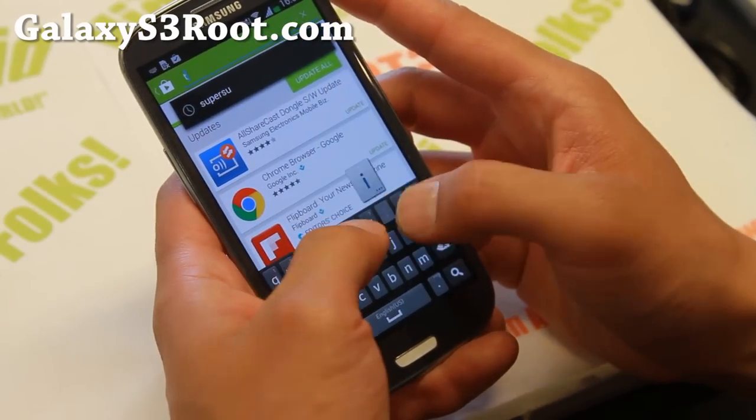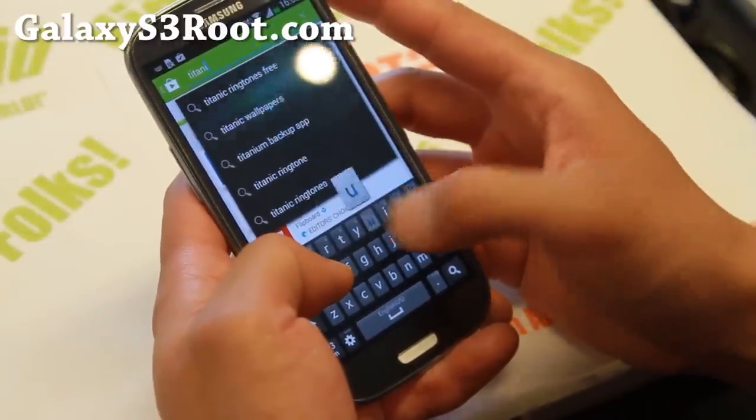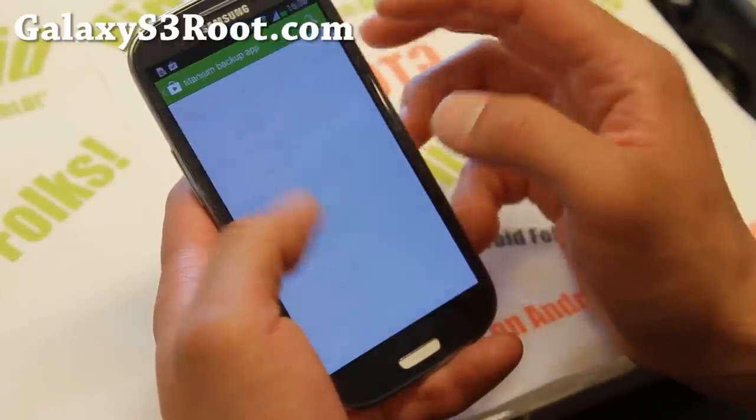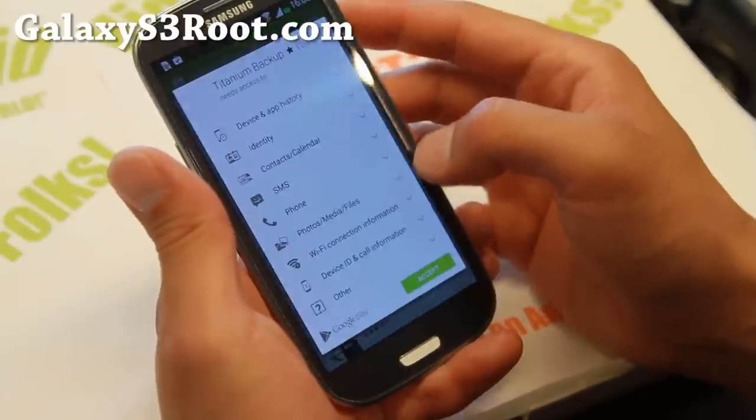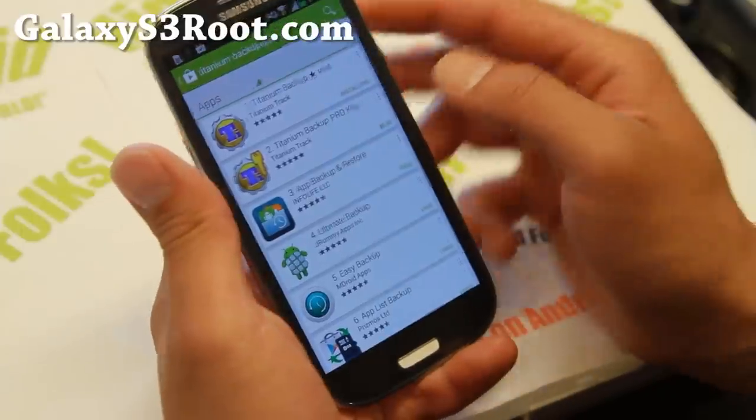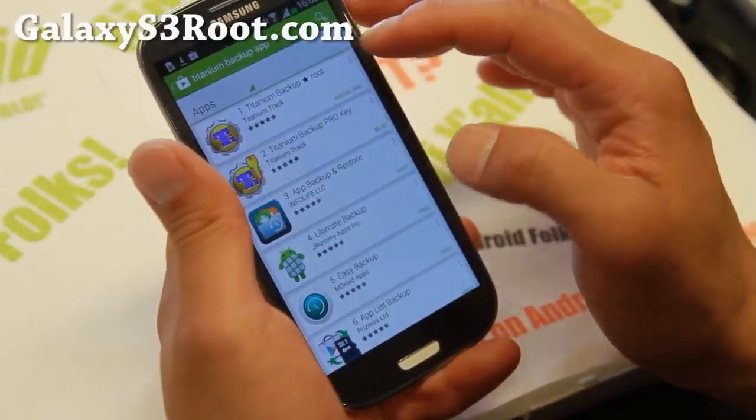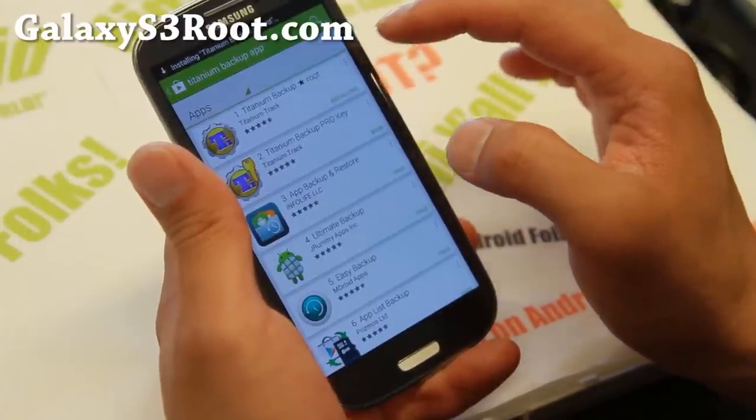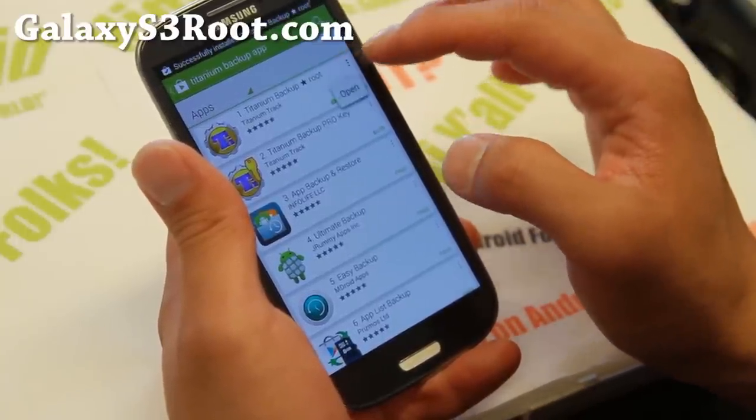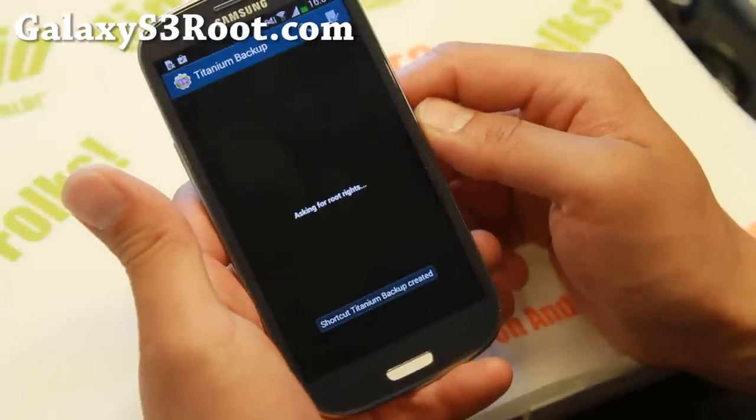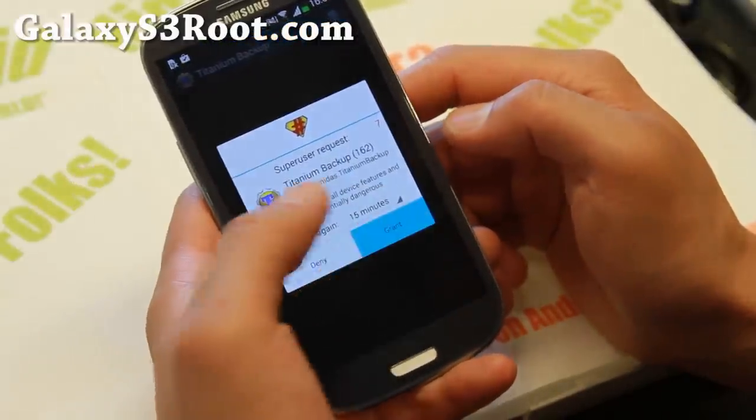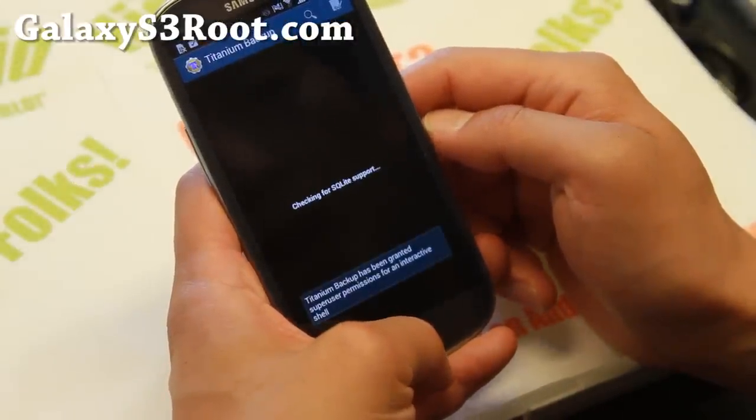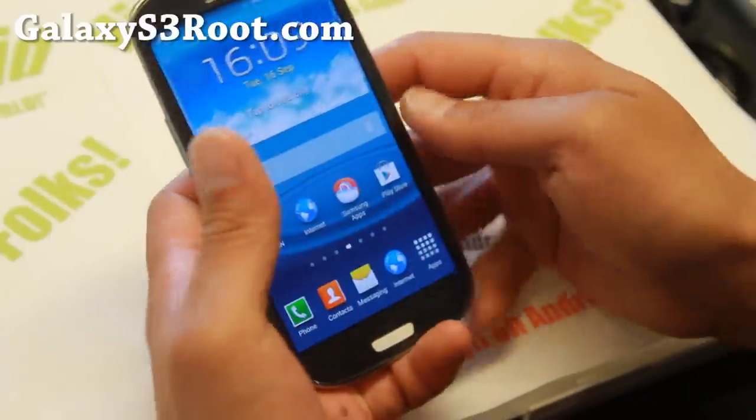Next, go ahead and download an app like Titanium Backup App, which will allow you to verify that you have full root. Go ahead and download that app and open it. And you should see SuperUser Request Window. There you go. Hit Grant. And you have a fully rooted Galaxy S3. And that's how you root Galaxy S3. Probably the easiest method.